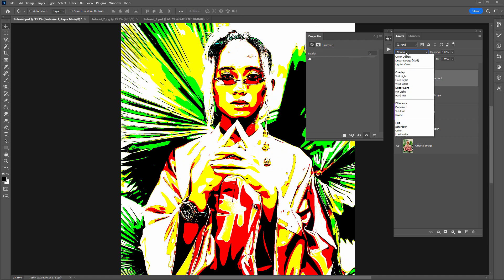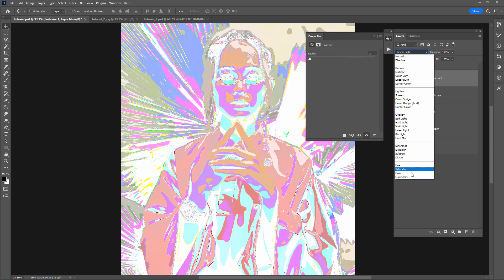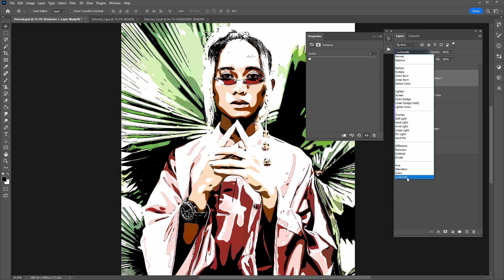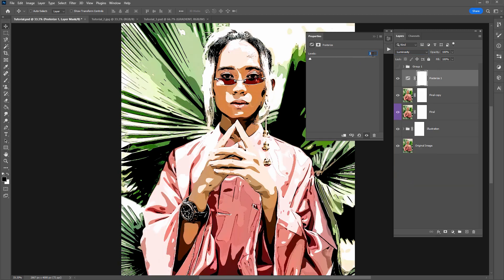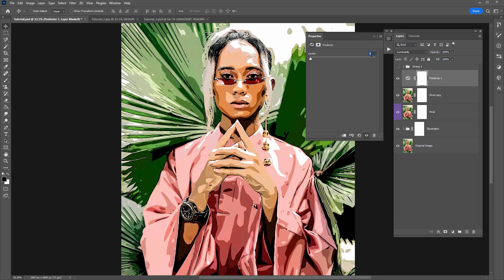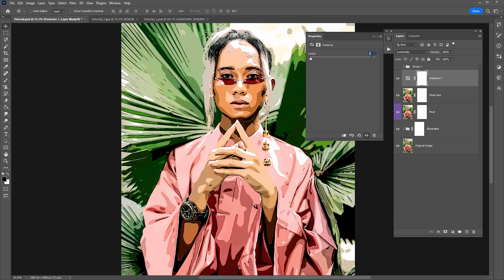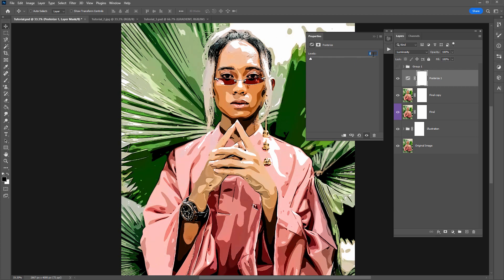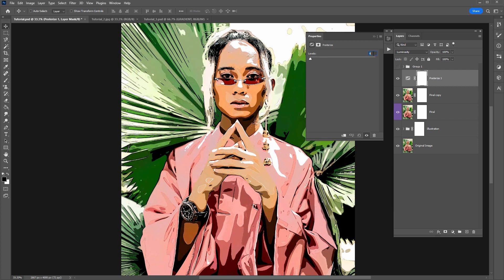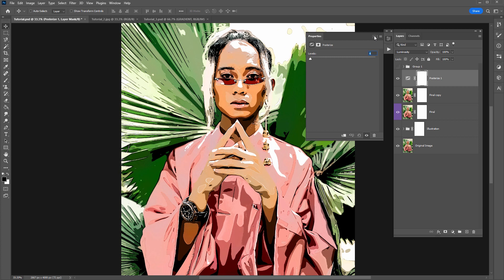I might change the blend mode to luminosity so we're only affecting the brightness values. And as I increase this number here you can see it is creating different looks. But let's just set it to four. Something similar to what we had with index color.